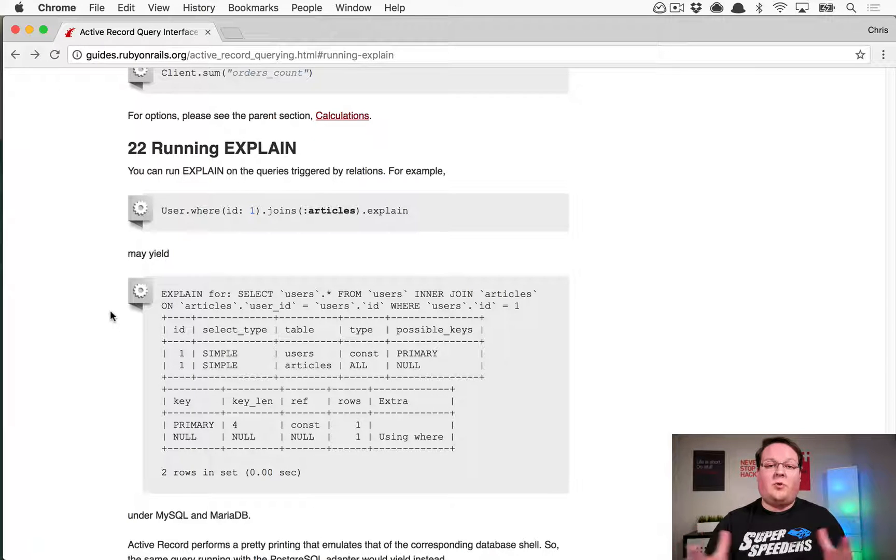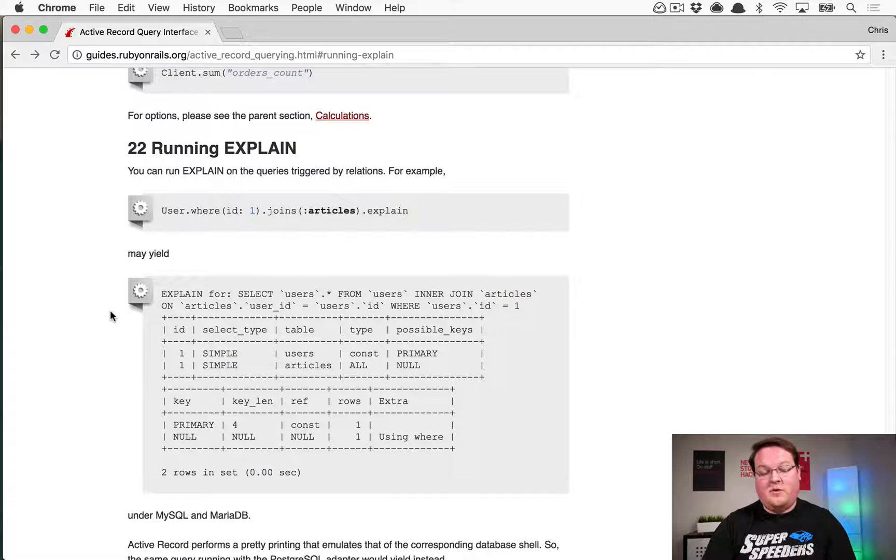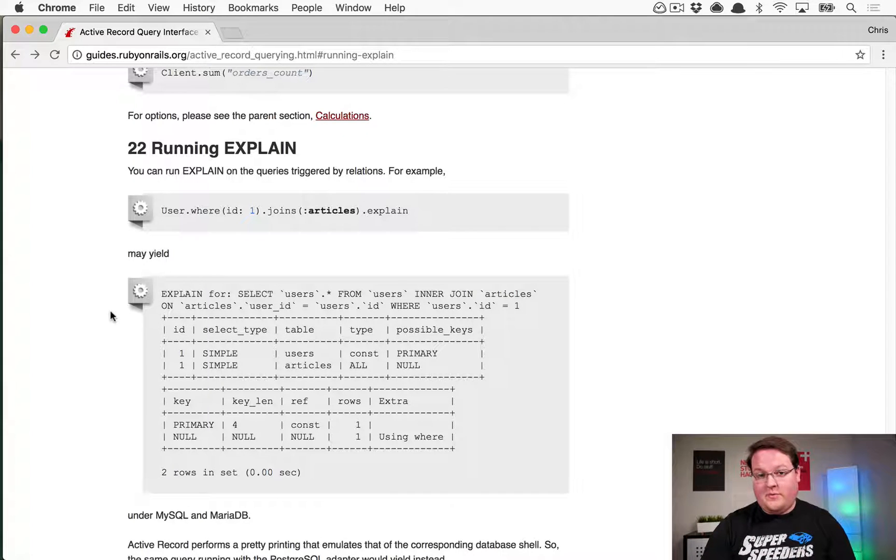What's up guys? I want to give you a quick introduction to ActiveRecord's explain method, which you probably never used before.